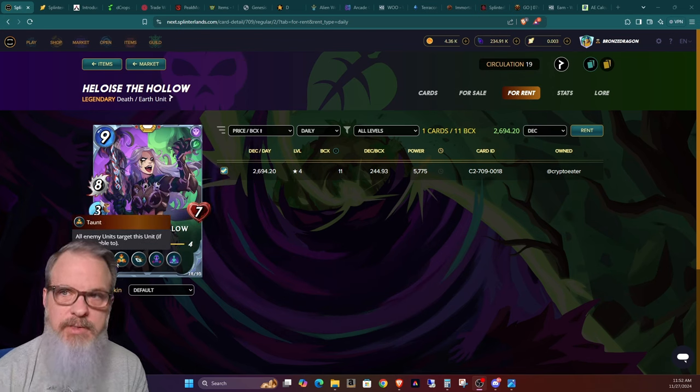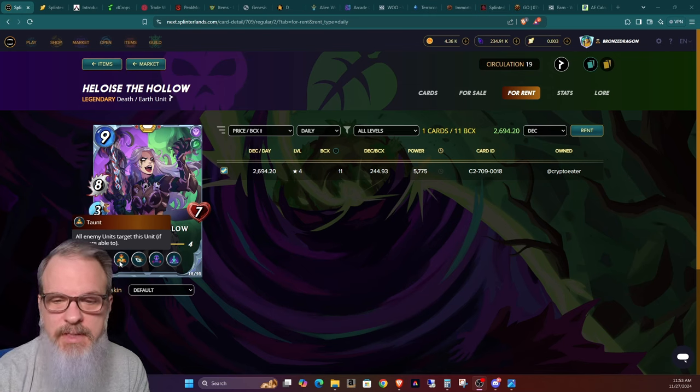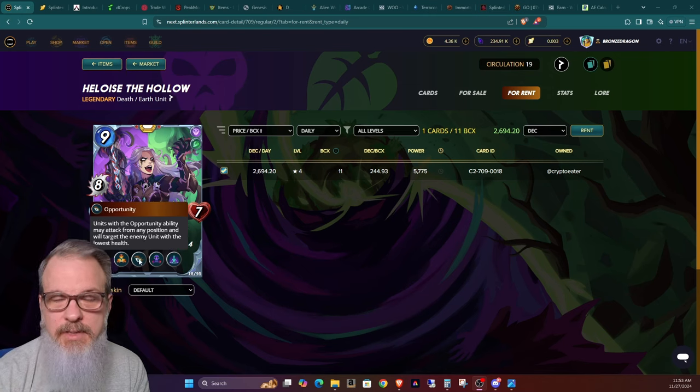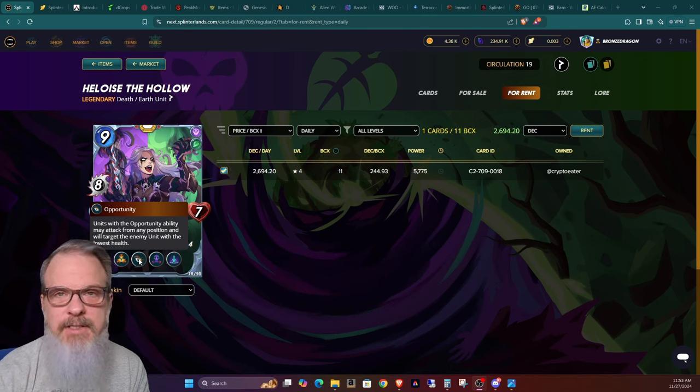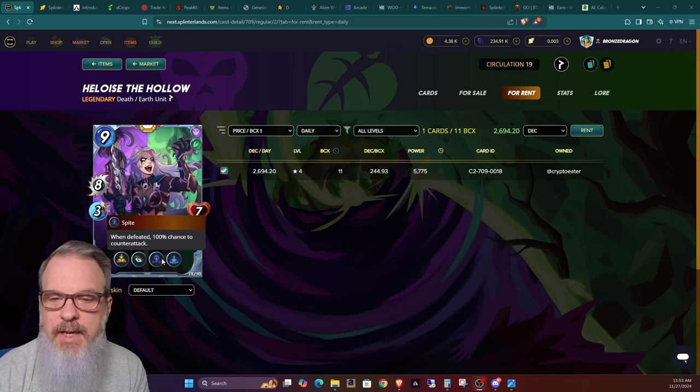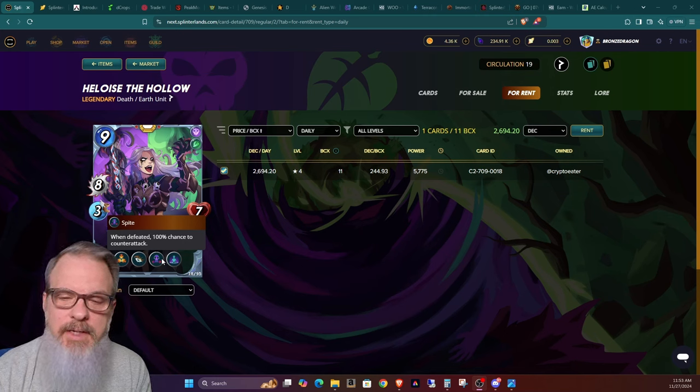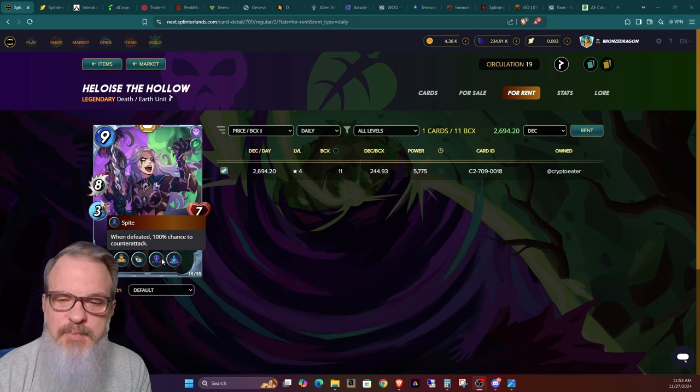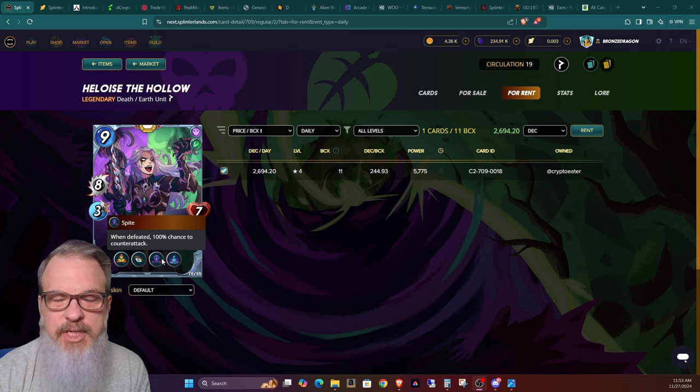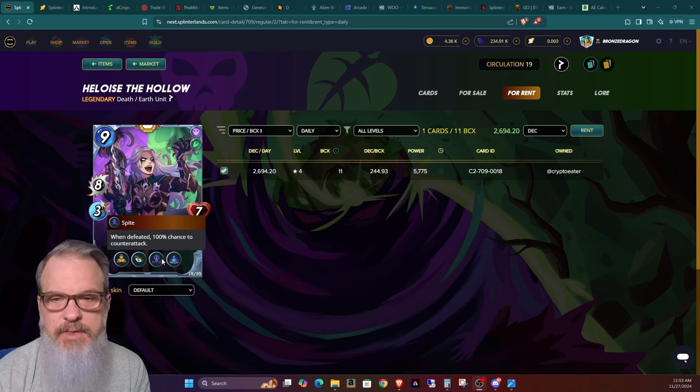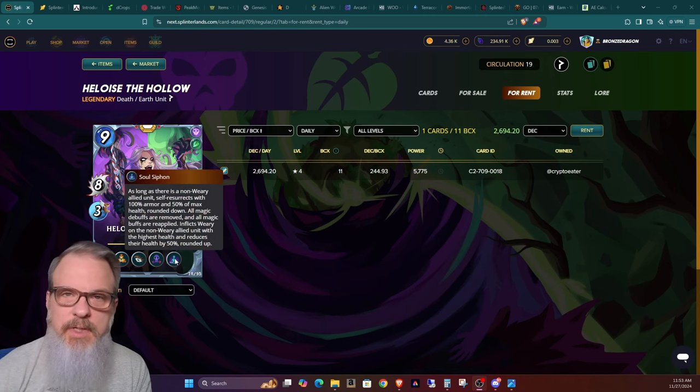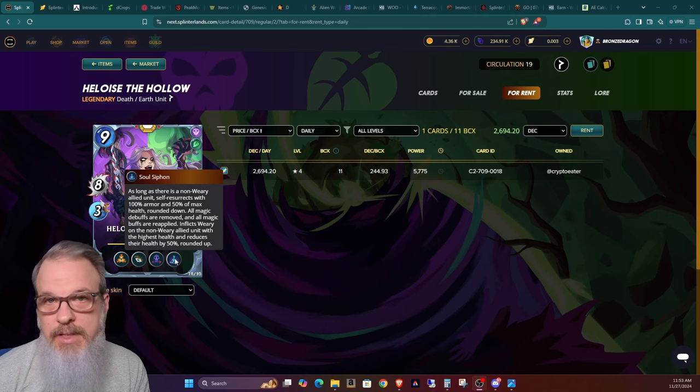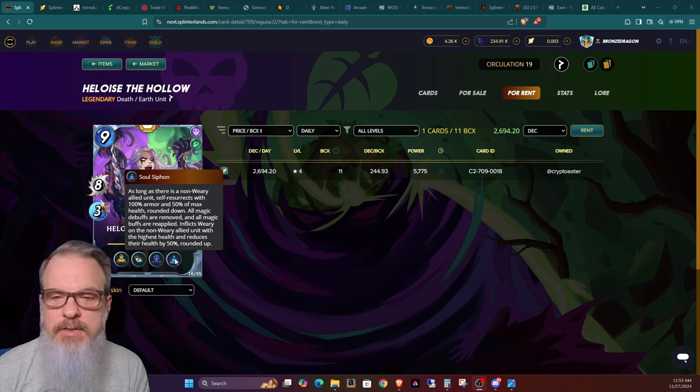Now first of all, it does have Taunt which is going to bring all attacks towards it. Then it has Opportunity which, to me, I love stacking hands with Opportunity. Now the next power is Spite - when defeated, 100% chance to counter-attack, which is also always nice.